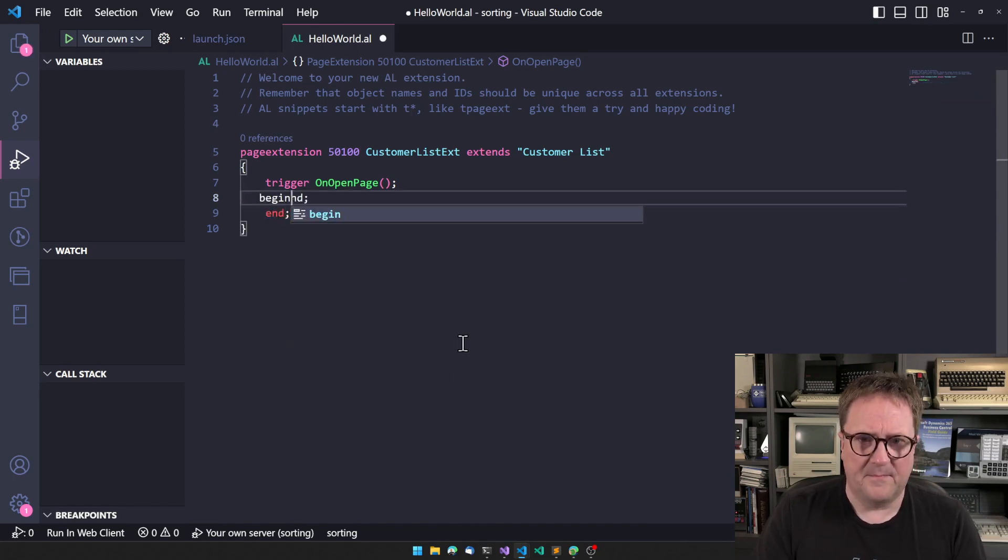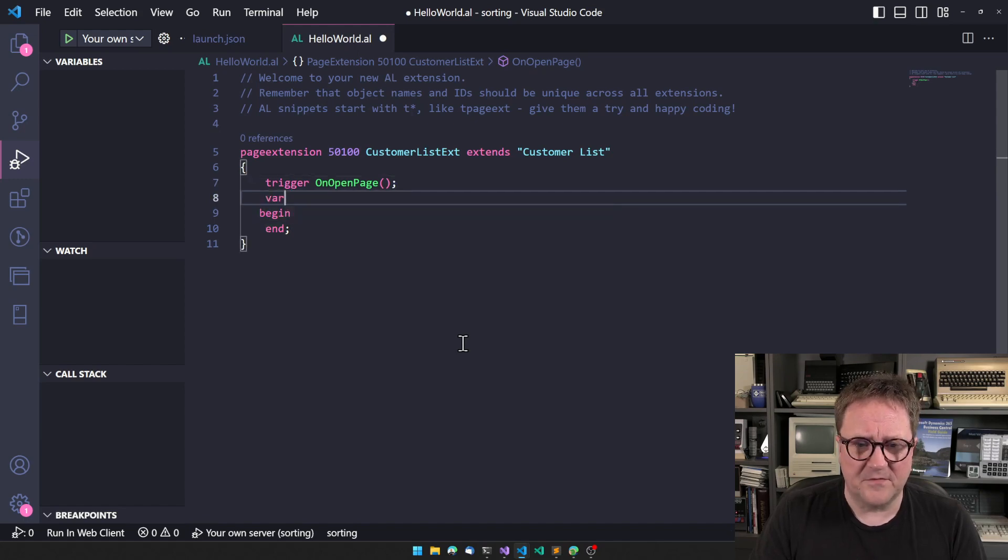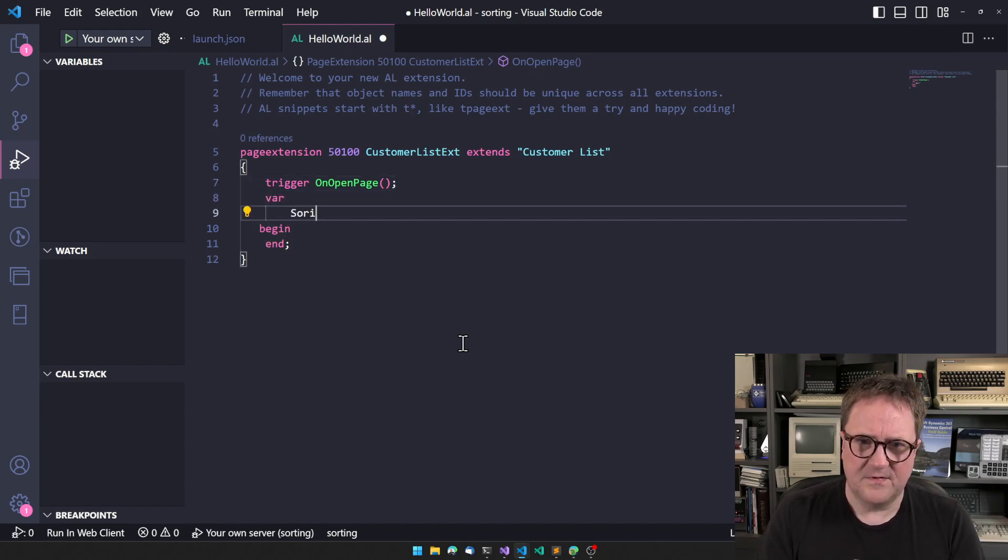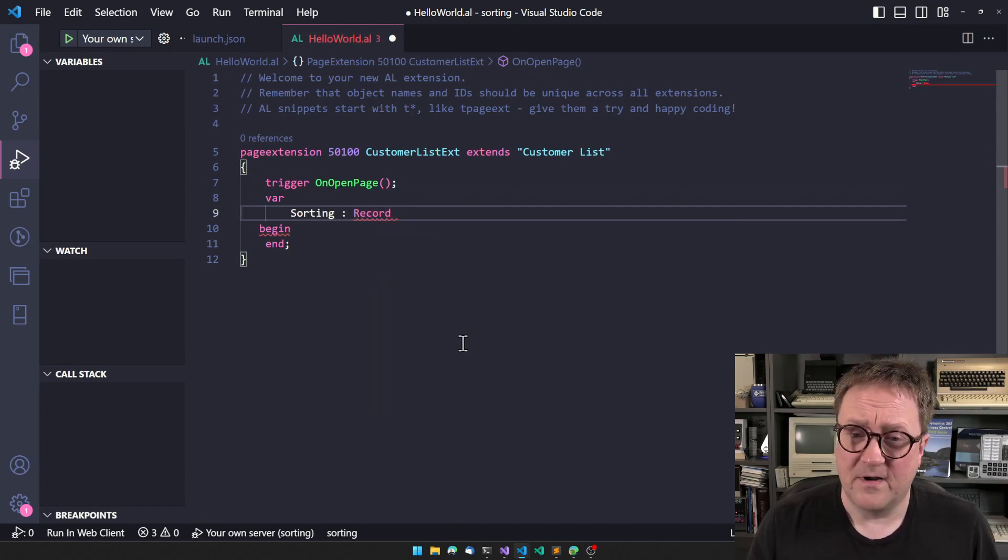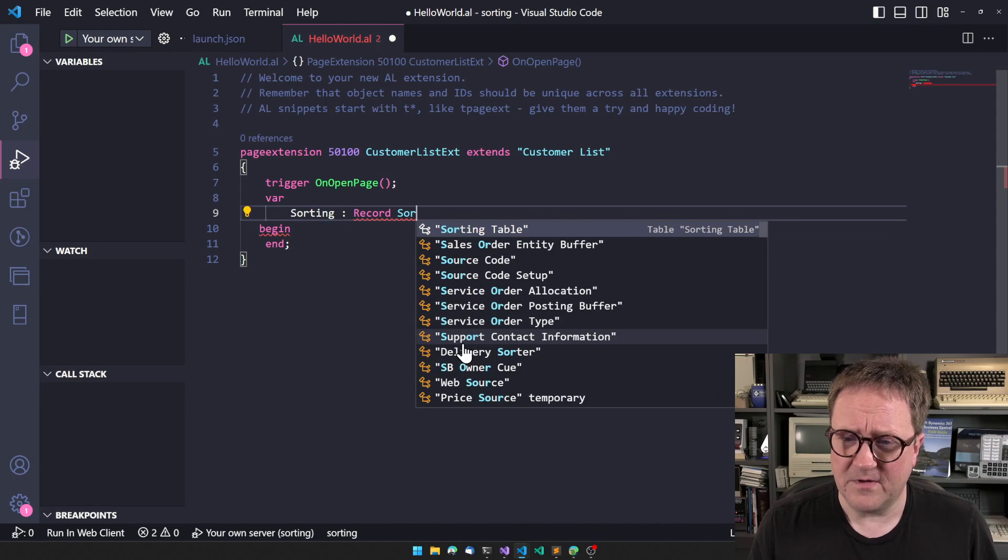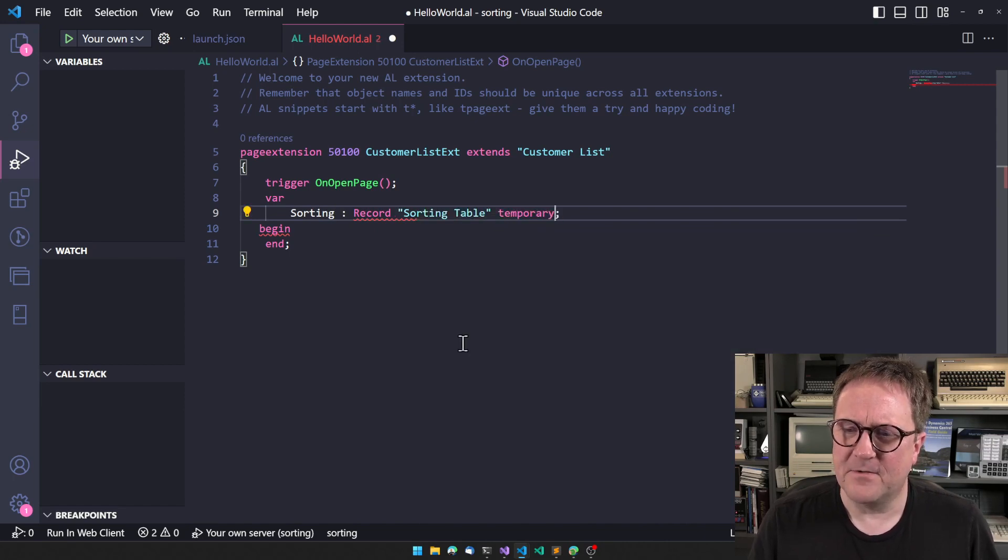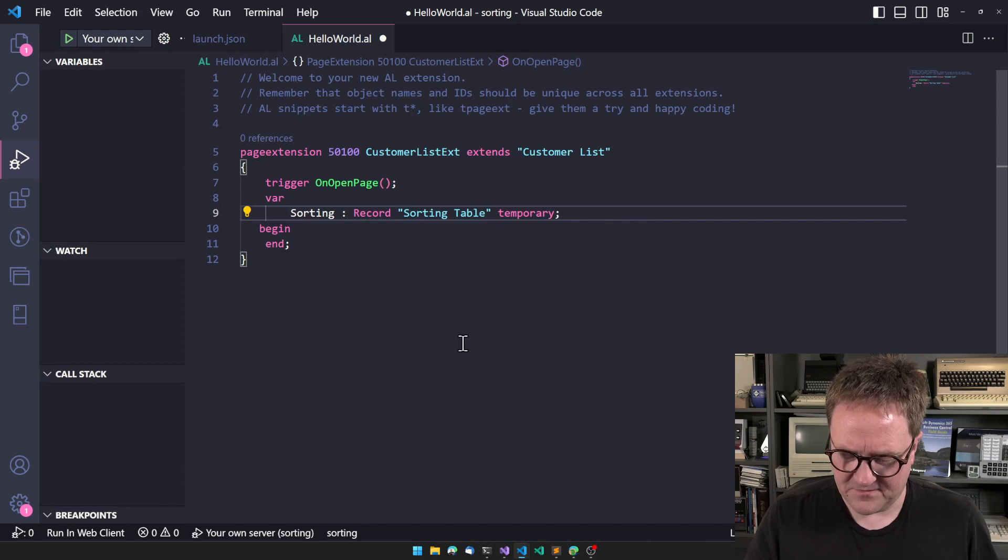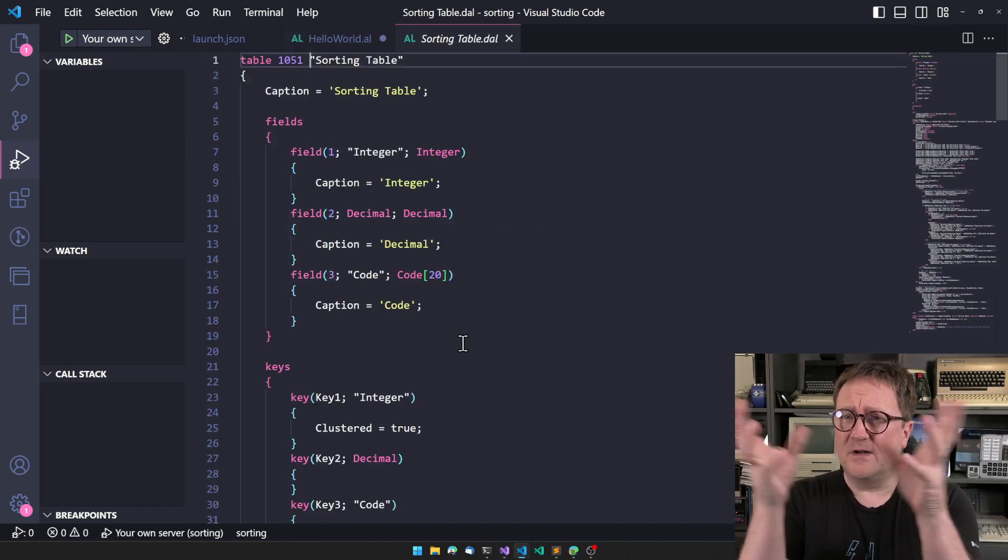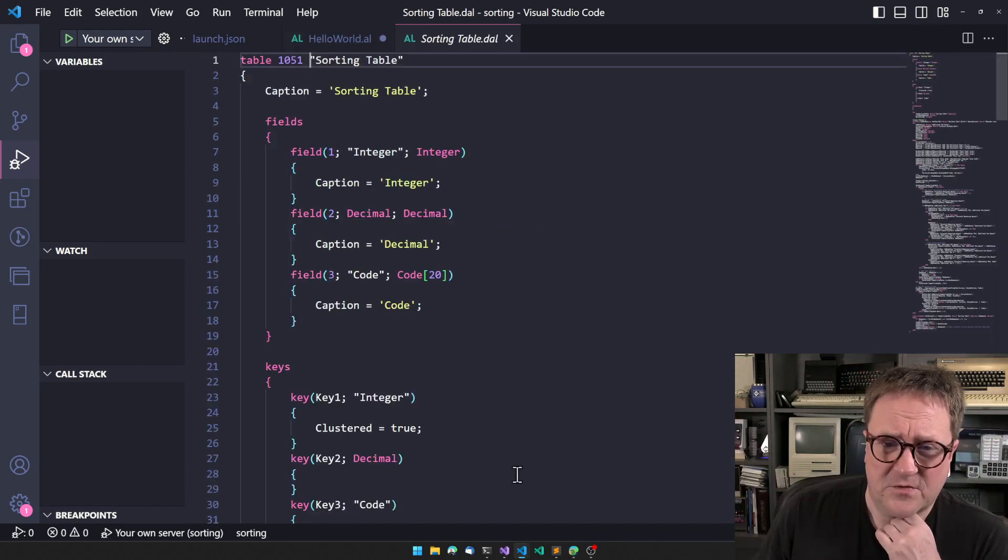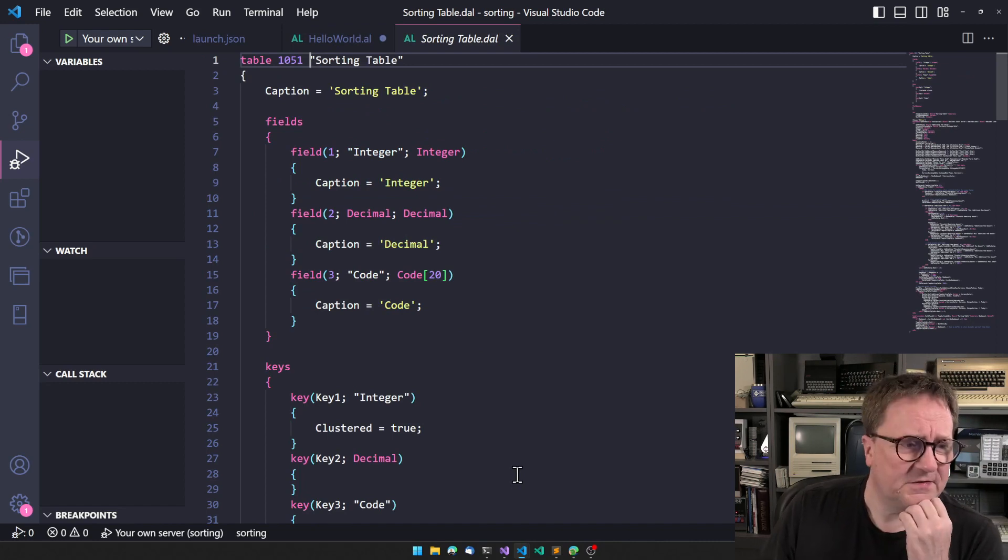Let's get rid of all this stuff here. Let me show you what even Microsoft are doing. Let's say that I do sorting here and then I say record, and I type in sorting. There is a table called Sorting Table that Microsoft themselves are using for those little graphs that are shown.